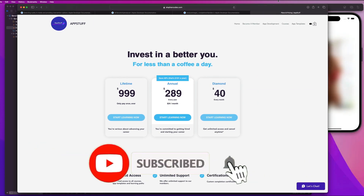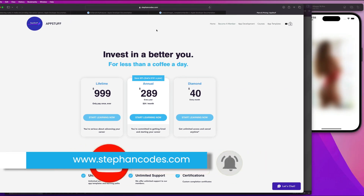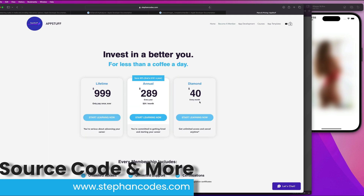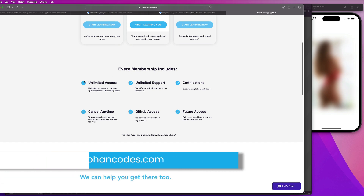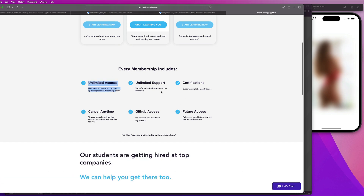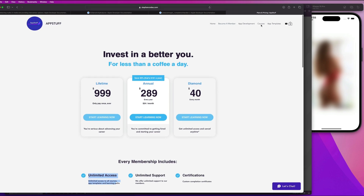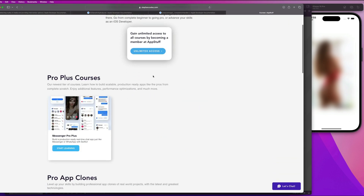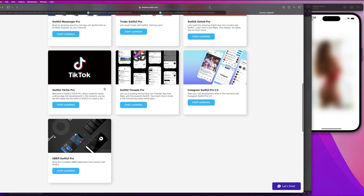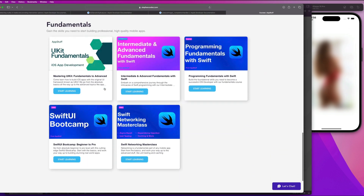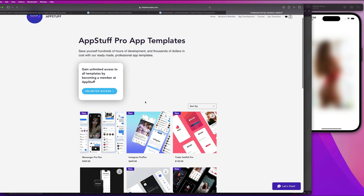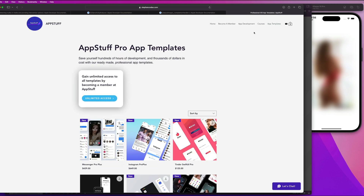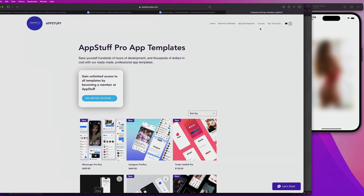If you want access to the source code and a bunch of other awesome content, go ahead and check the website out at stephancodes.com. You can become a member for just $40 a month — that's less than a coffee a day — and that gets you unlimited access to the site, unlimited support, and access to all of our pro courses and app templates. We have a bunch of incredible online courses you get certificates for, projects you can add to your portfolio, and ready-to-go source code templates. Like and subscribe to the channel, comment below with what you think and what you want to see in the future. Thanks for watching, guys. Peace out.